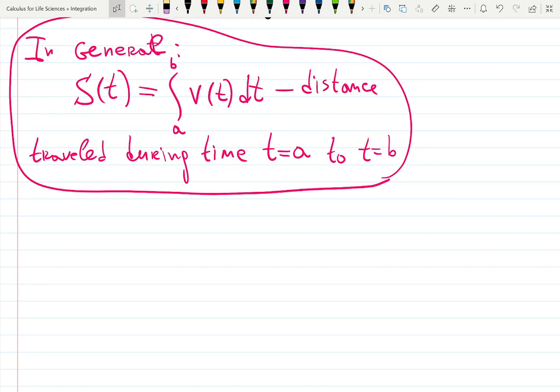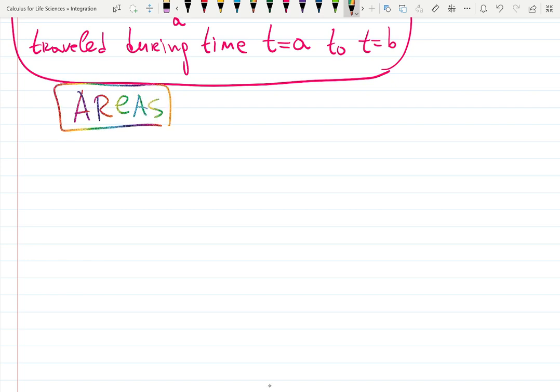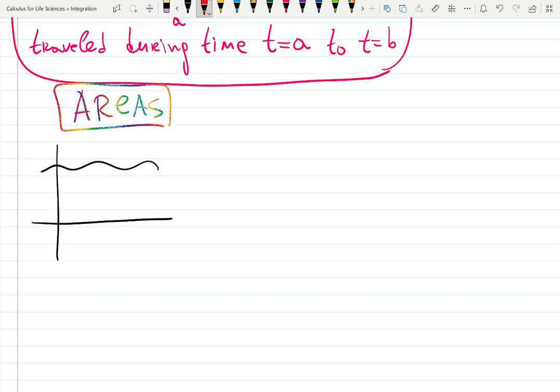Today we're going to do some geometry, and I know that American students hate geometry for some reason. We have to review areas of triangles and trapezoids. Let's work on the idea that areas can be positive and negative. In general, areas are always positive, but what happens if the graph is below the x-axis?